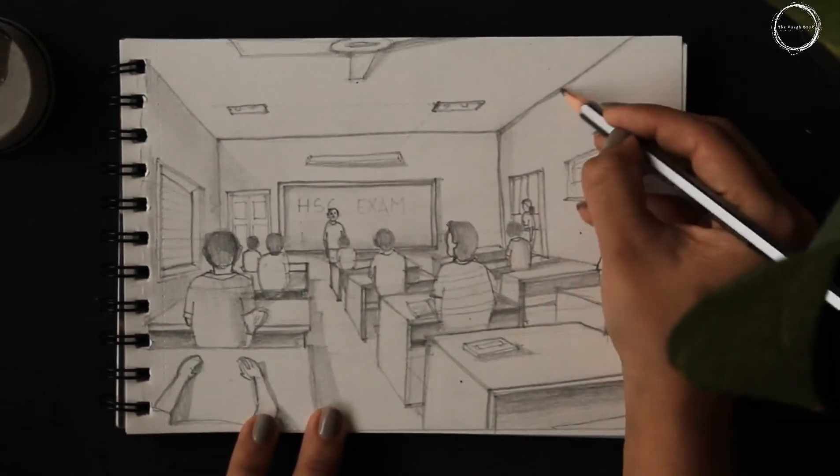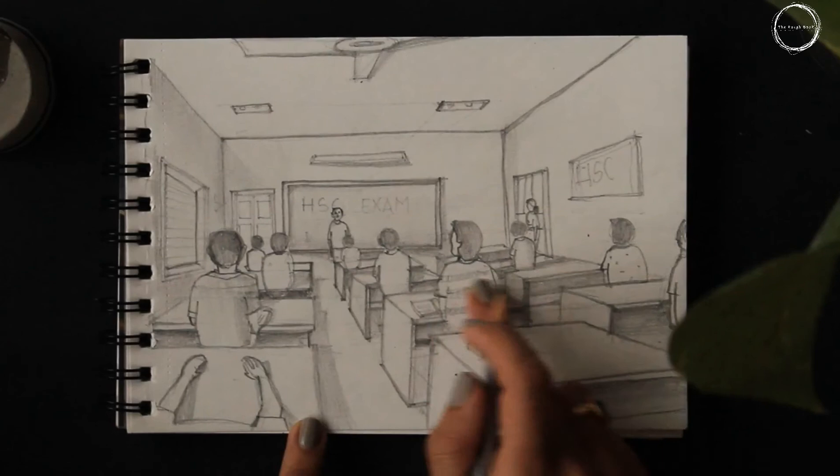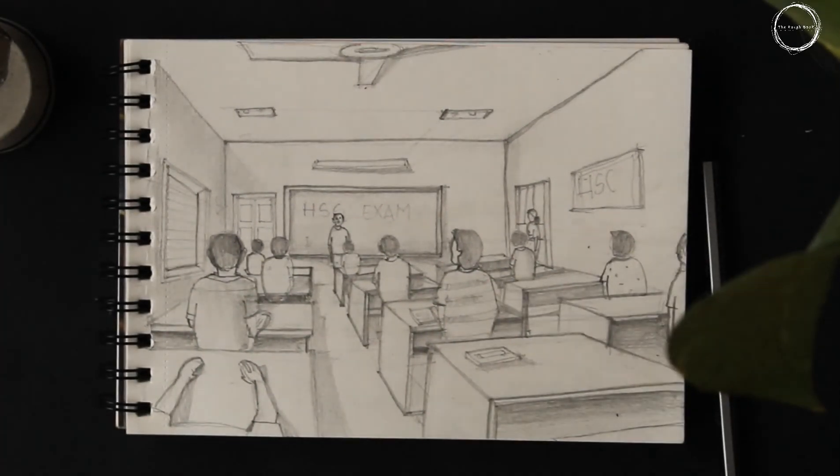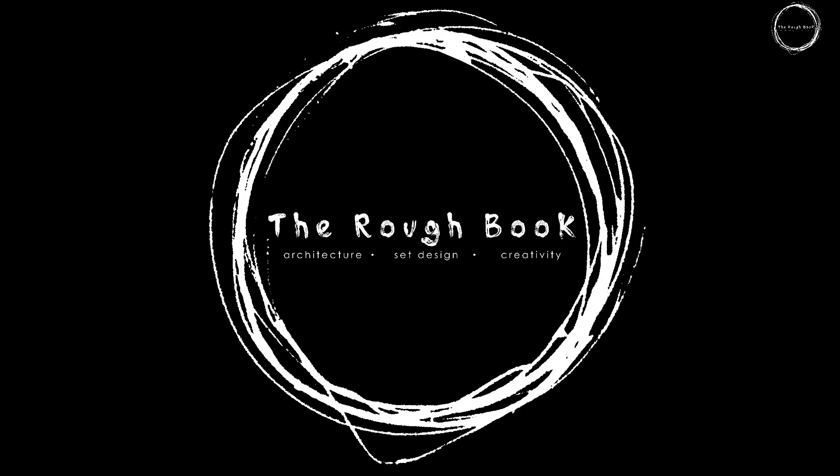This is the final image. Here we come to the end of the video. See you with another interesting video next time. Bye!